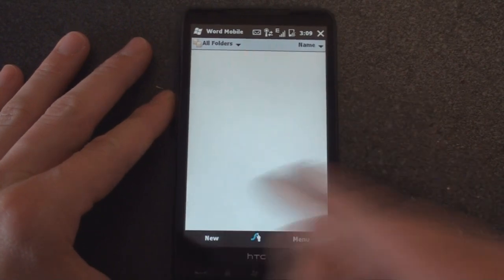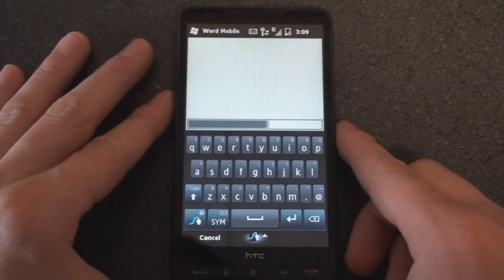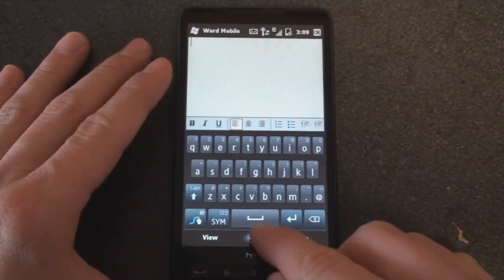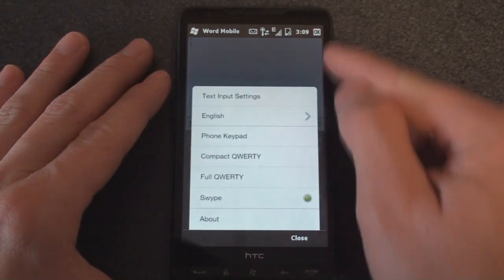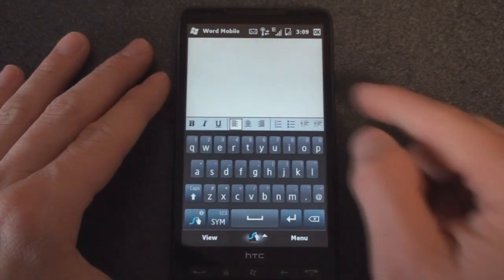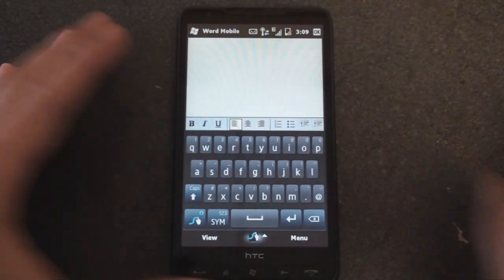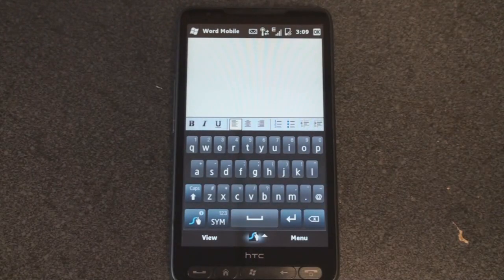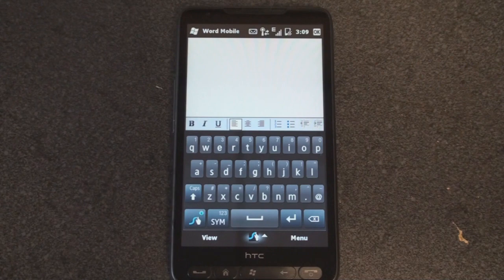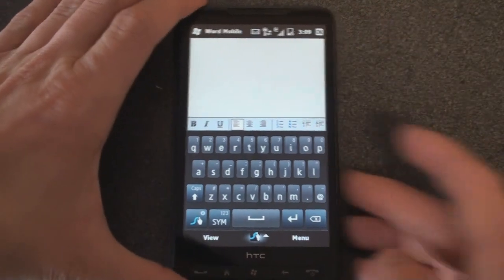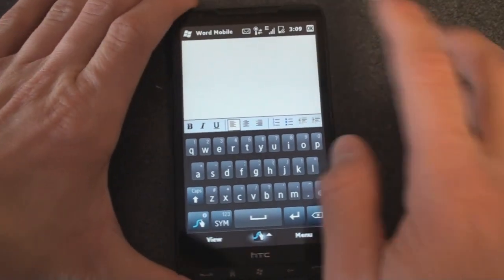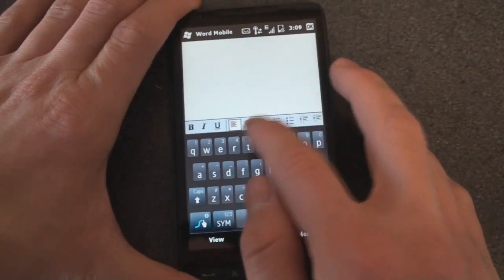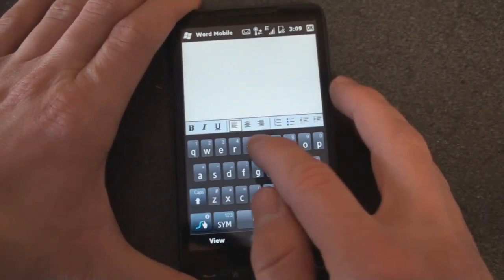So I'm going to open up Word Mobile here and I'm going to click on New. And here you can of course choose the different keyboards by tapping and holding on the keyboard button down here. So let's do a test. Let's type the Quick Brown Fox. And I'm just going to slide my finger along and not lift my finger off of the screen.